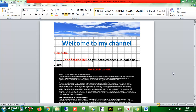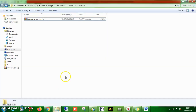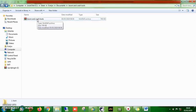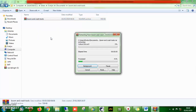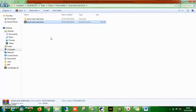Once again, thank you and welcome to my channel. When I send you the indicator, it's always in a zip file like this. What you need to do is right-click, scroll down, and you'll see 'Extract Here.' Click on that and all the files will be extracted into another folder.